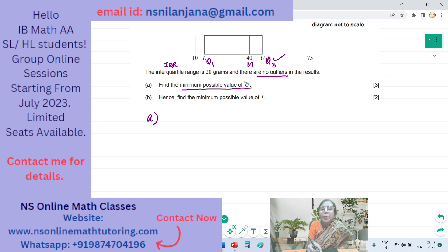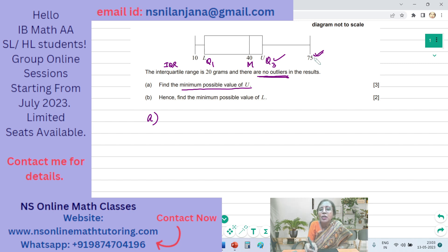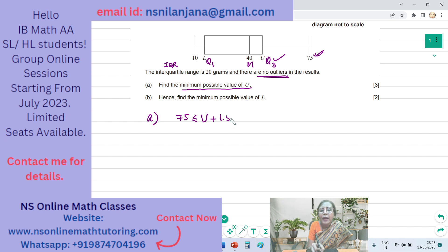So, minimum possible value of Q3 or U. Since there are no outliers, 75 is therefore not an outlier. 75 is the maximum value shown in the box and whisker diagram. So 75 grams is not an outlier, which means 75 grams is less than or equal to Q3 plus 1.5 times IQR. This is the inequality we use to test whether a data point is an outlier or not.